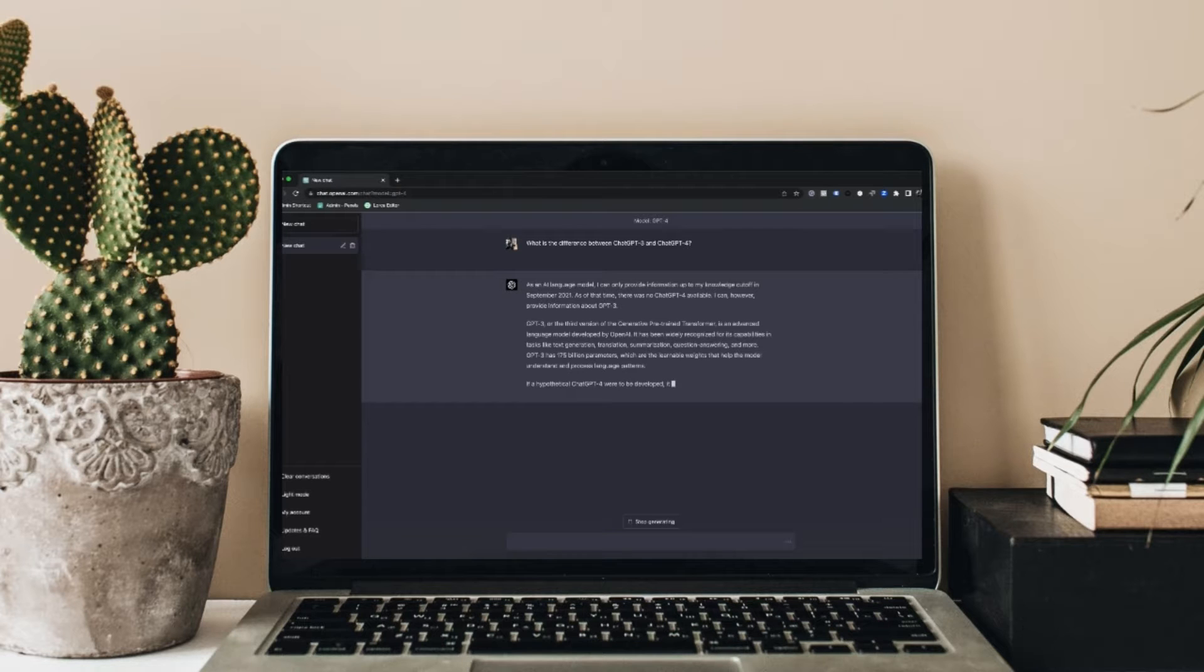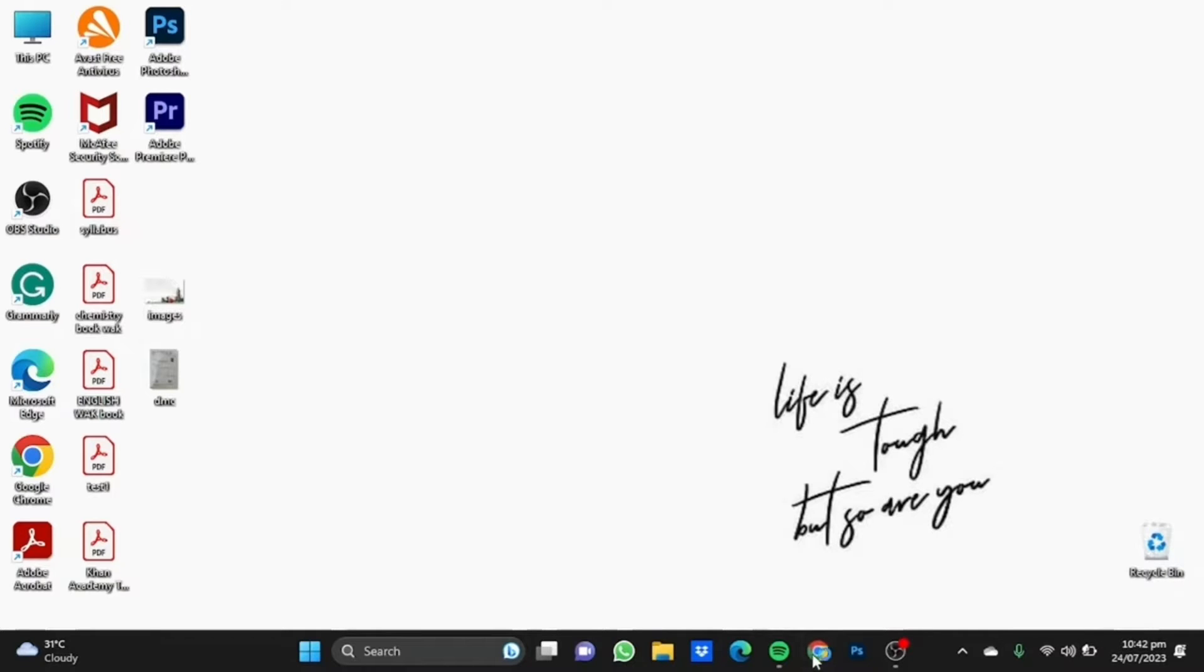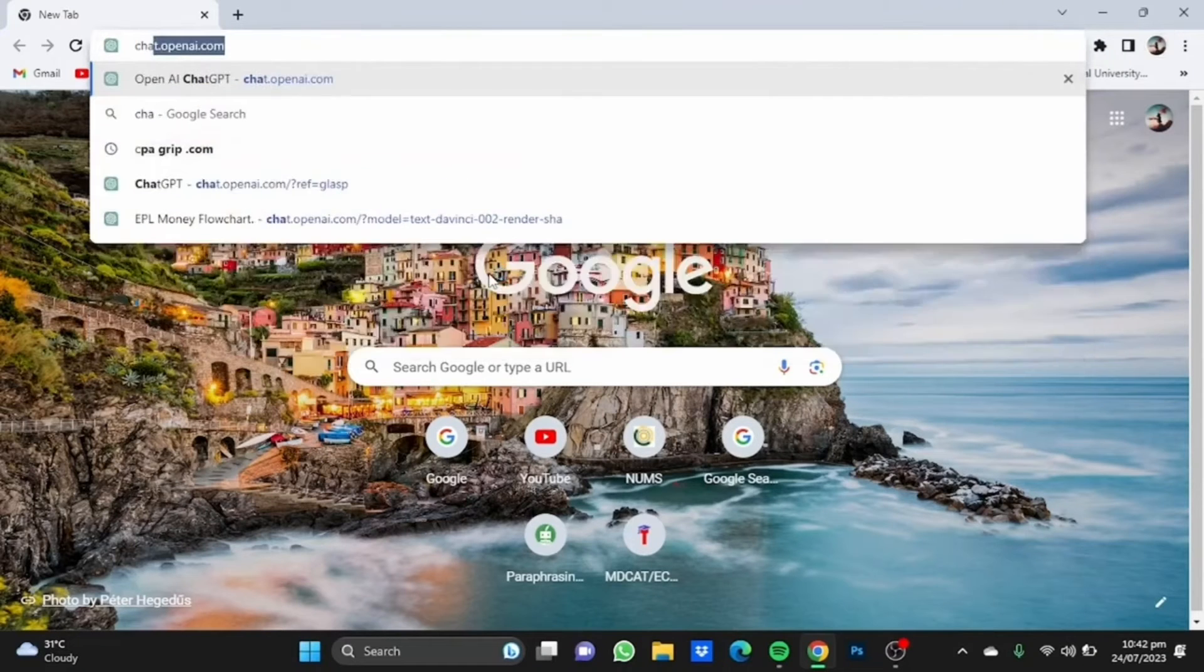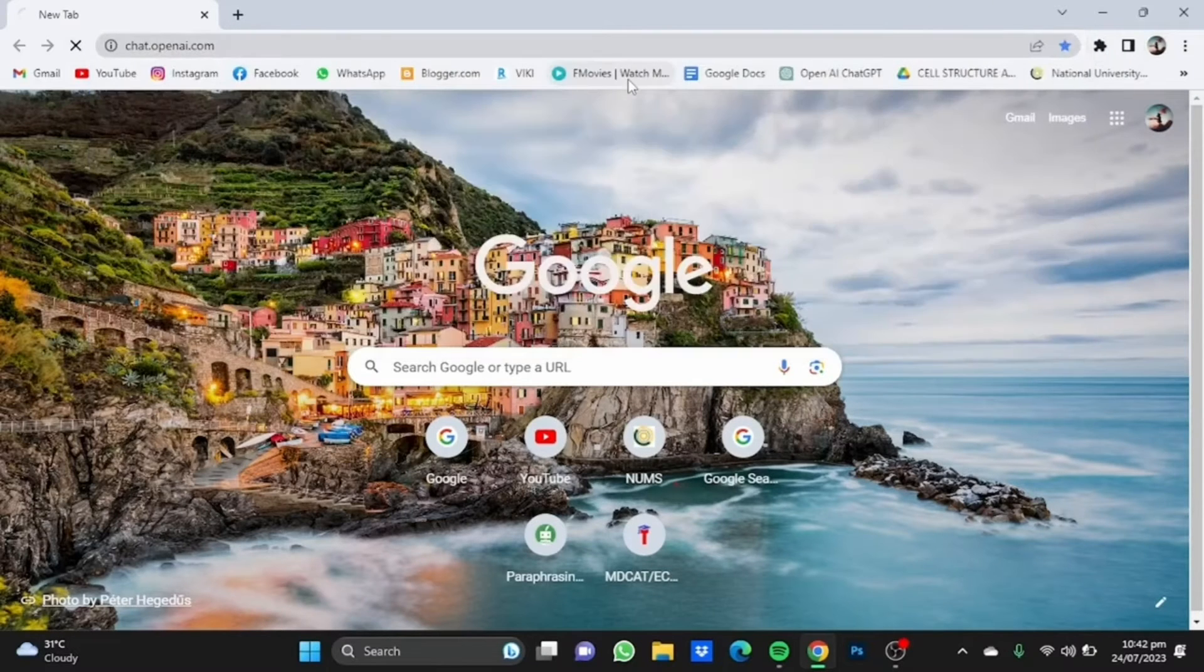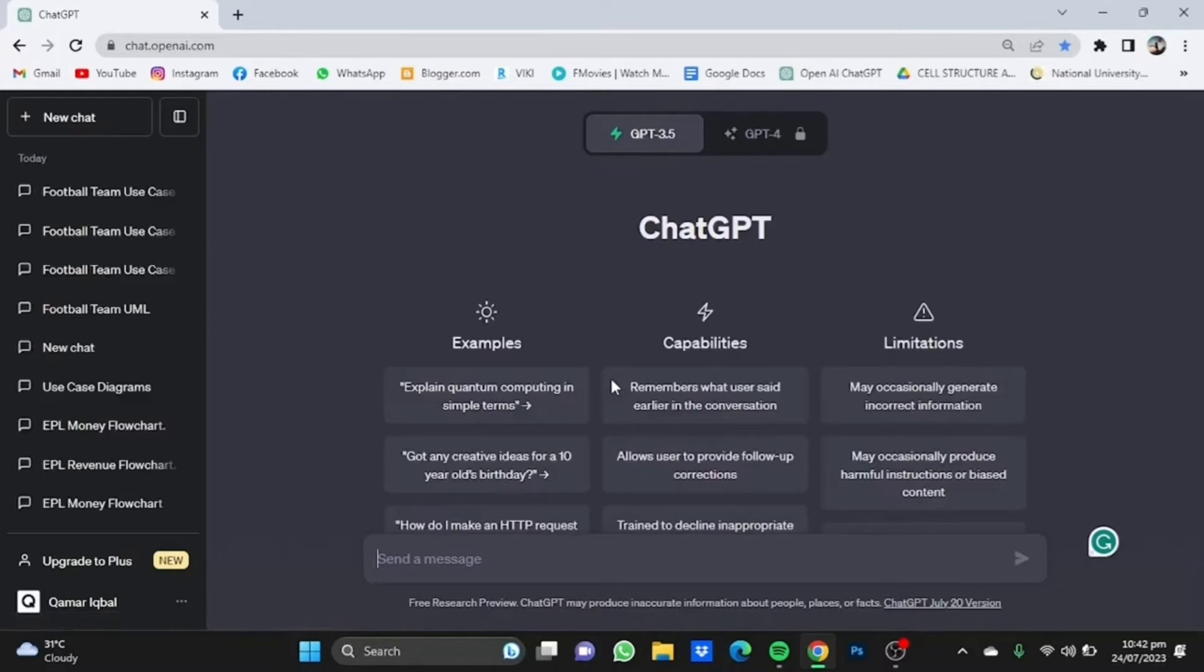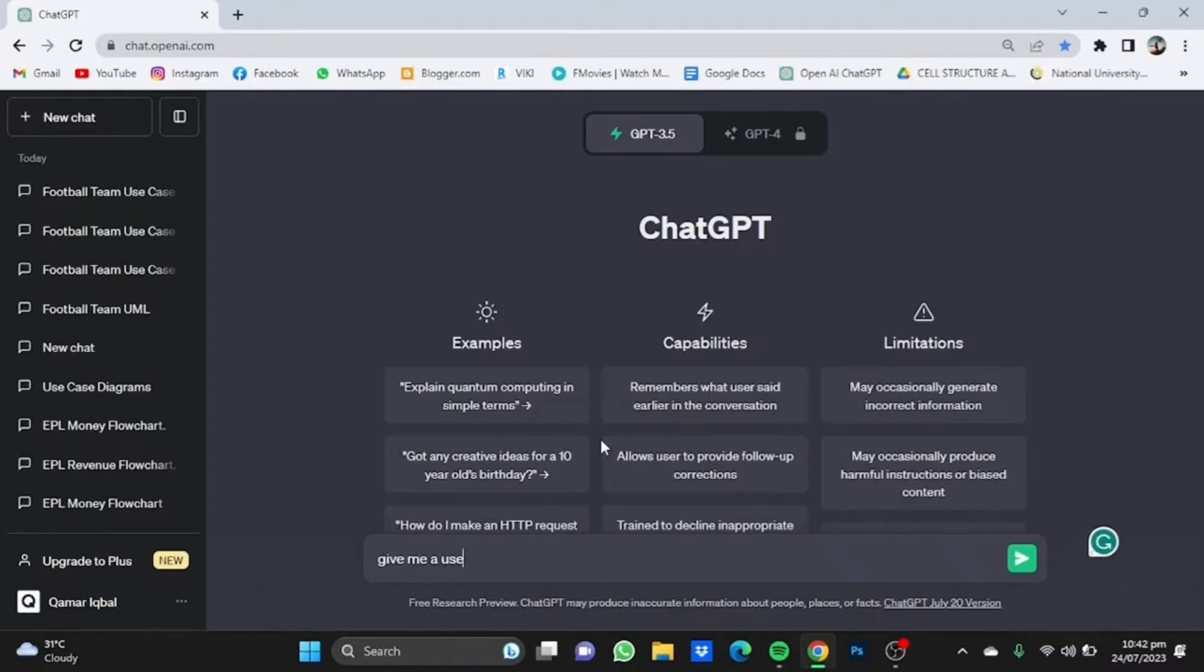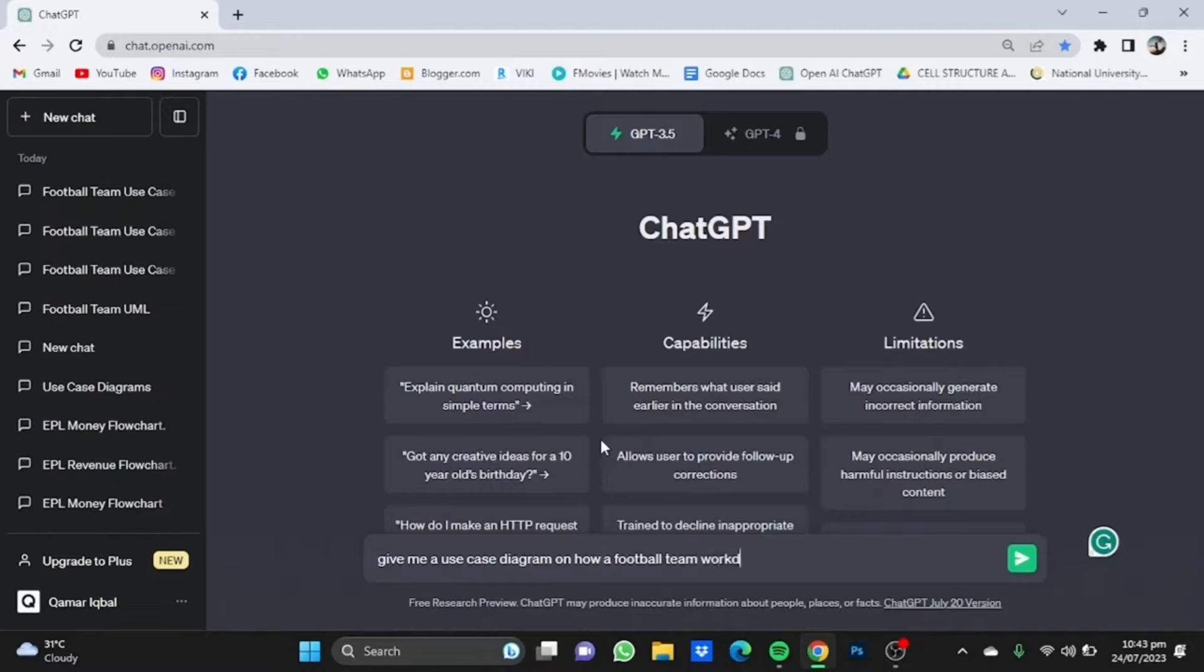Today I'm going to show you how ChatGPT can be used for making use case diagrams. First, you need to open your browser and go to chat.openai.com. Now we're going to command ChatGPT to give us a use case diagram of our choice in PlantUML format. We'll write a prompt: 'Give me a use case diagram on how a football team works in PlantUML format.'